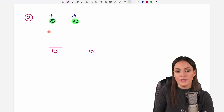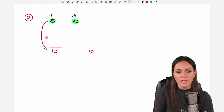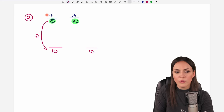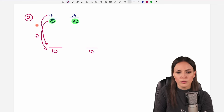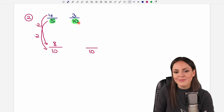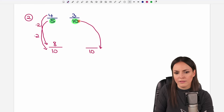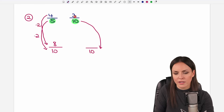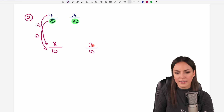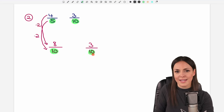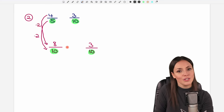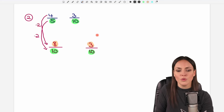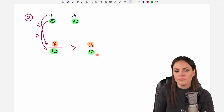Now we rename these fractions because we changed the denominator. To get from 5 to 10, we multiplied by 2, so we have to do the same with the number on top: 4 times 2 equals 8. For the second fraction, we didn't change anything — we left the 10 as it was — so we just leave the 3 on top. Now the denominators are the same, so we just compare the numerators: 8 is greater than 3, so this fraction is greater than this one.